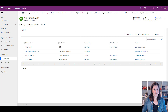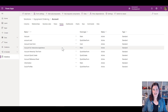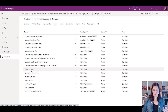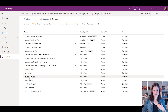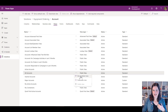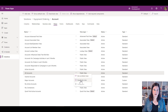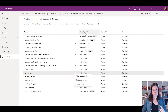A couple more things before we wrap up. In the views list for your table, for any view you can set it as the default view for application users — users can still pin their own preferred view over the top, but you set the default. You'll also see an option to deactivate a view if there's something you no longer want in the app.